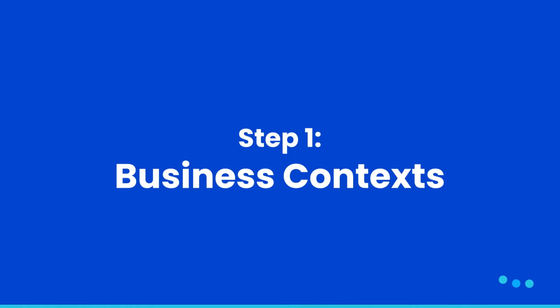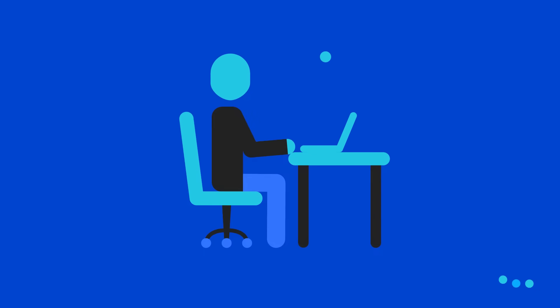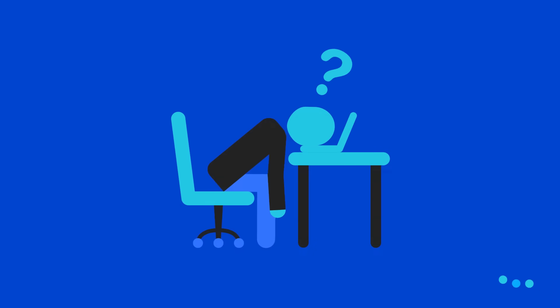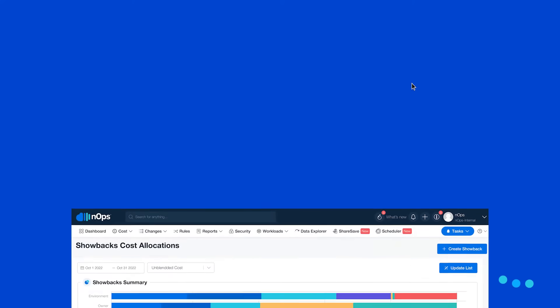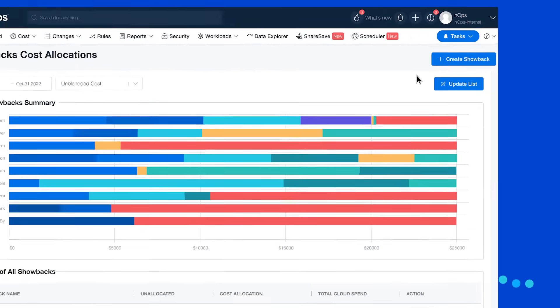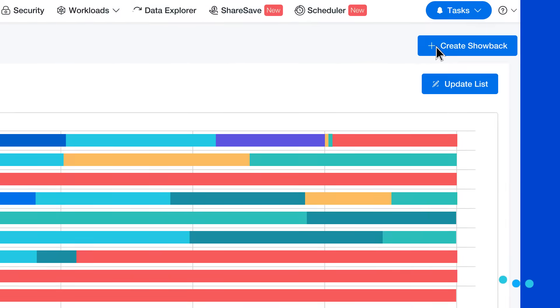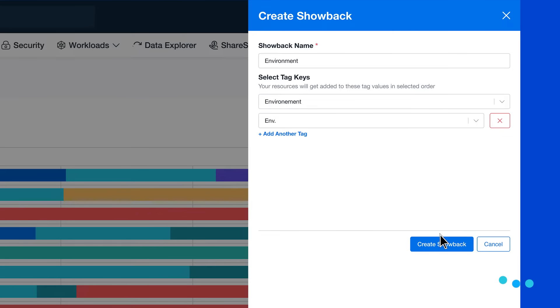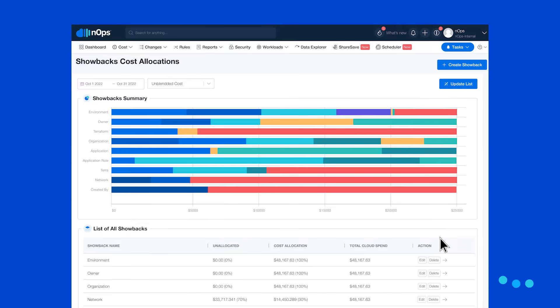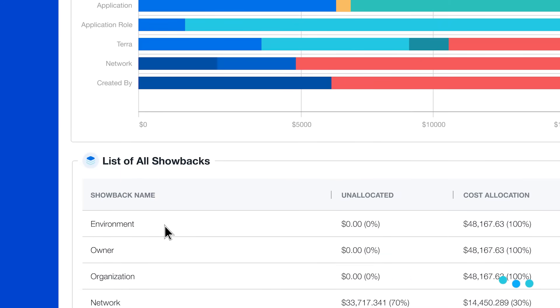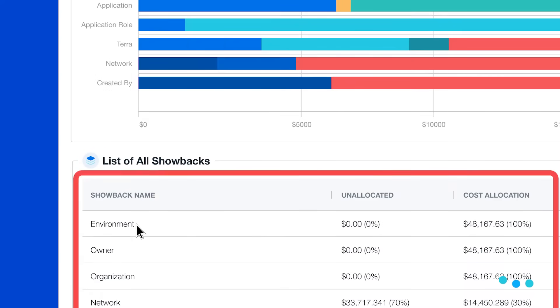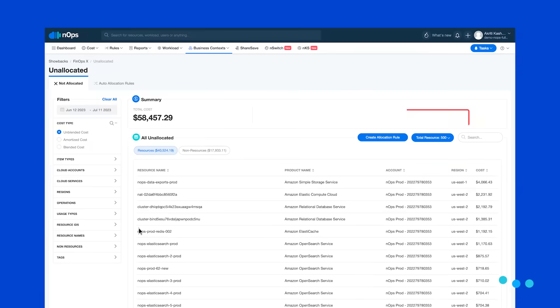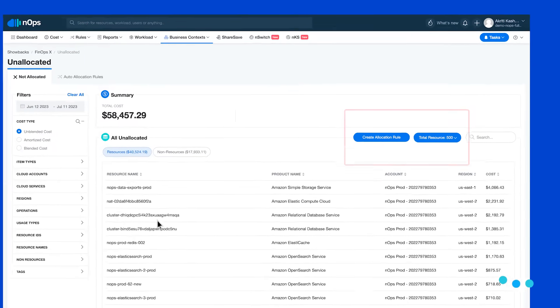Step one: most engineers are not aware how much their resources are costing them. We have a product called Business Contexts that provides the ability to layer your business context on top of every dollar of AWS spend.